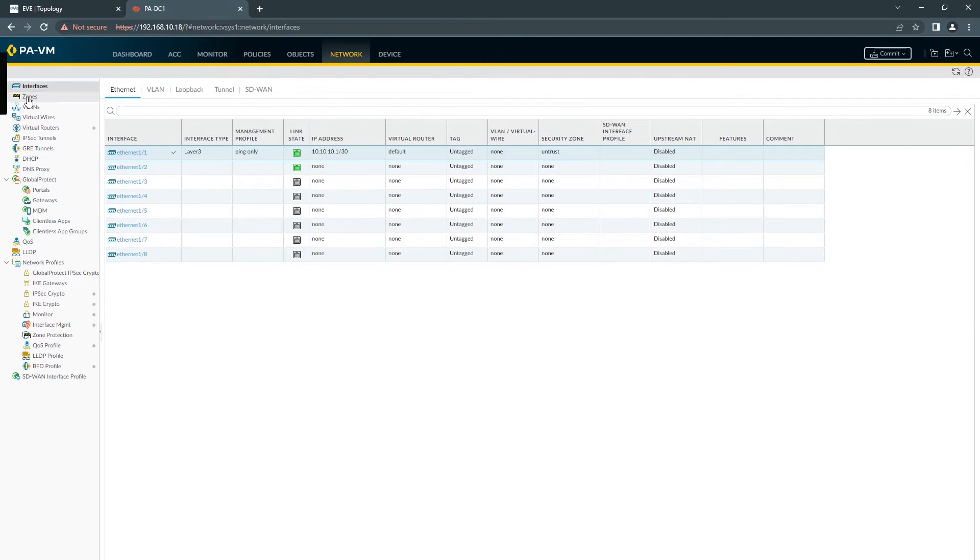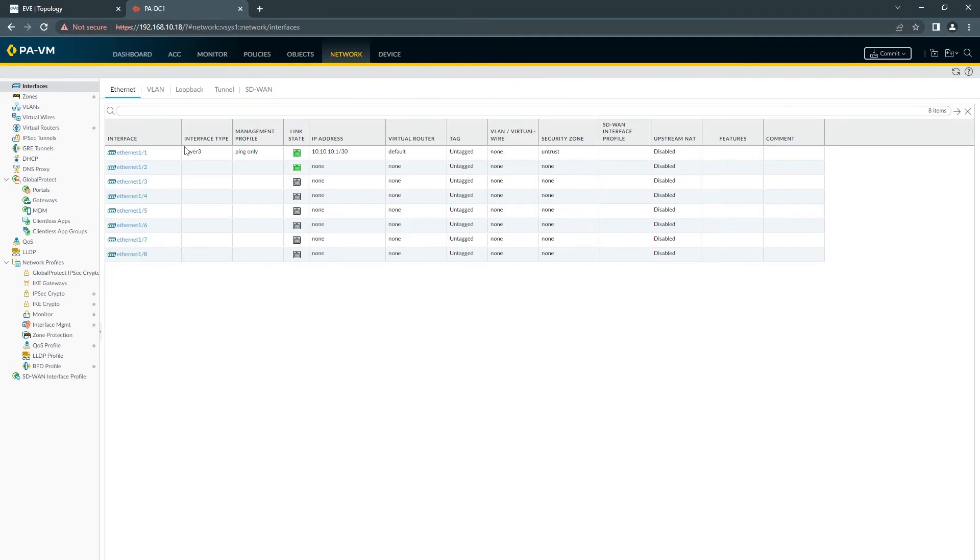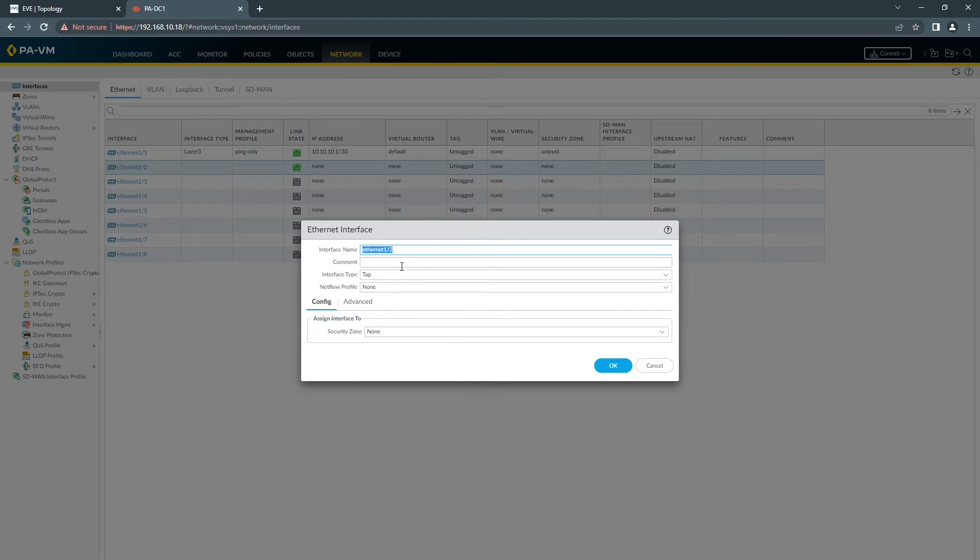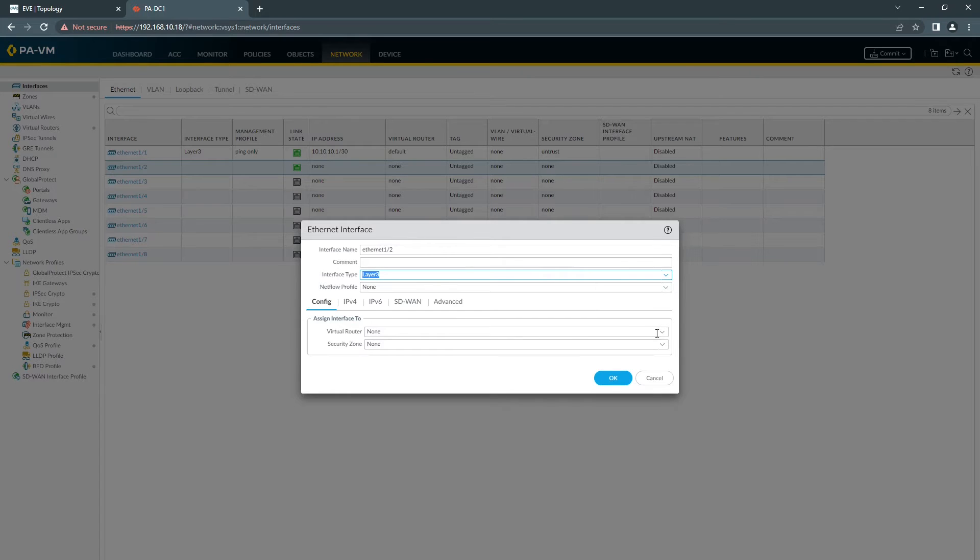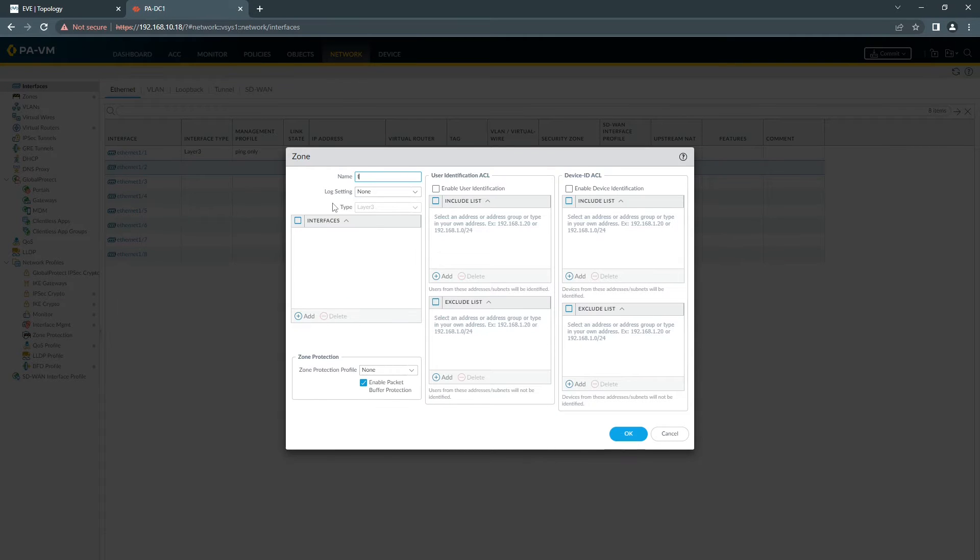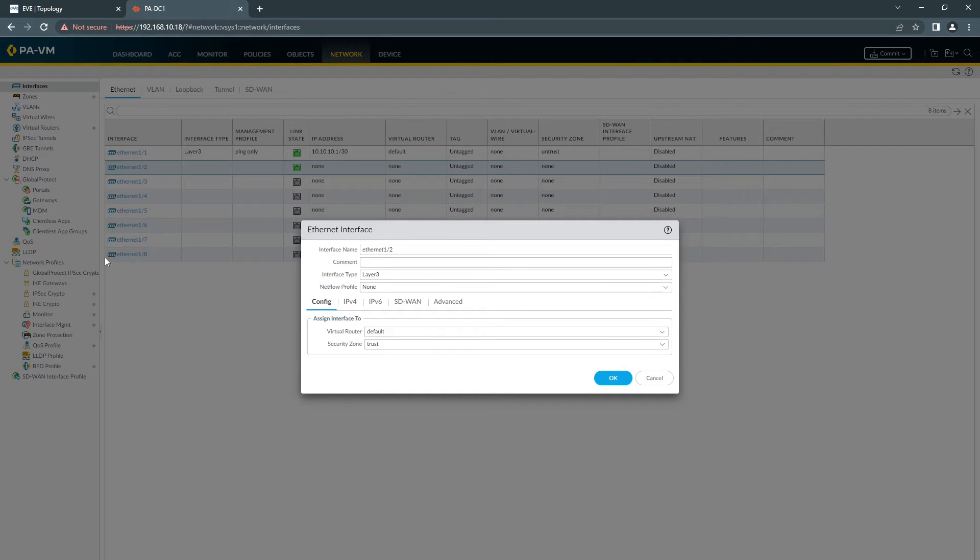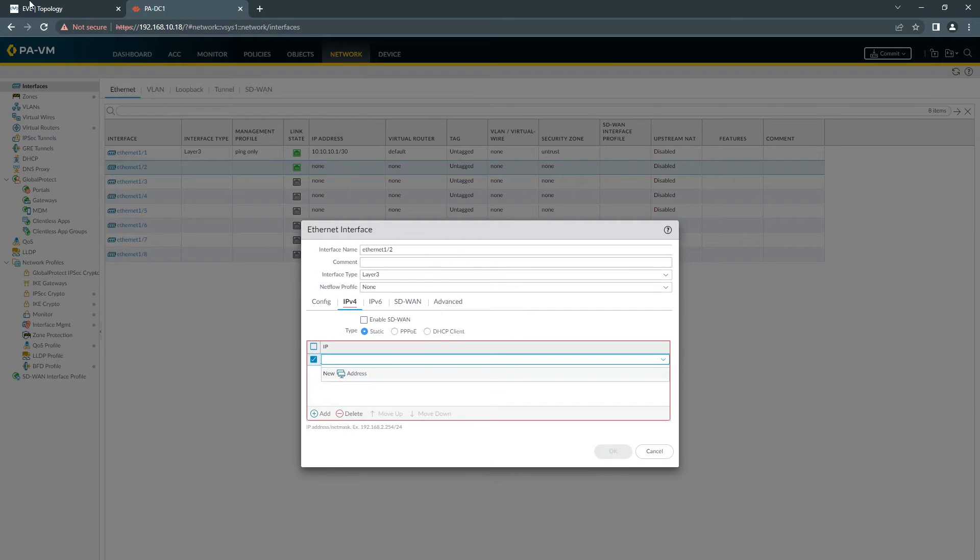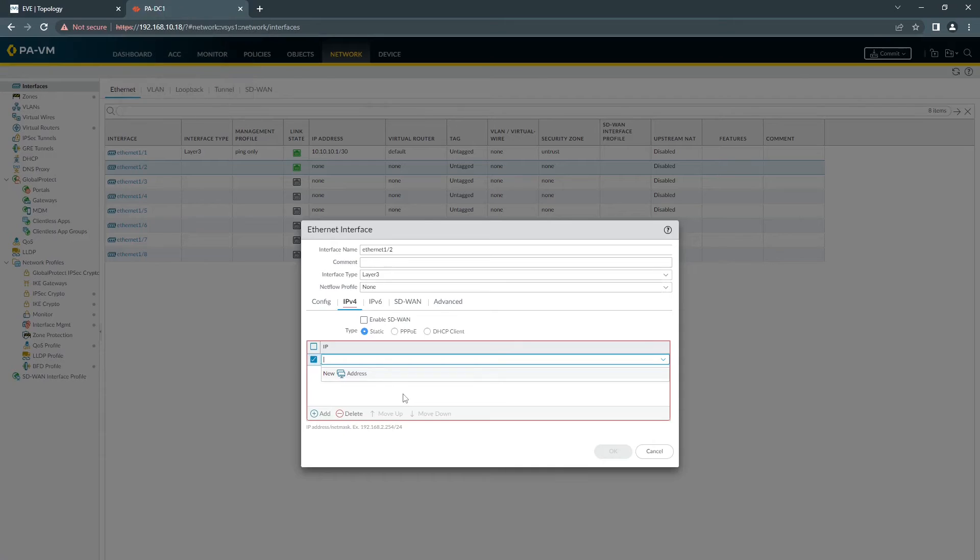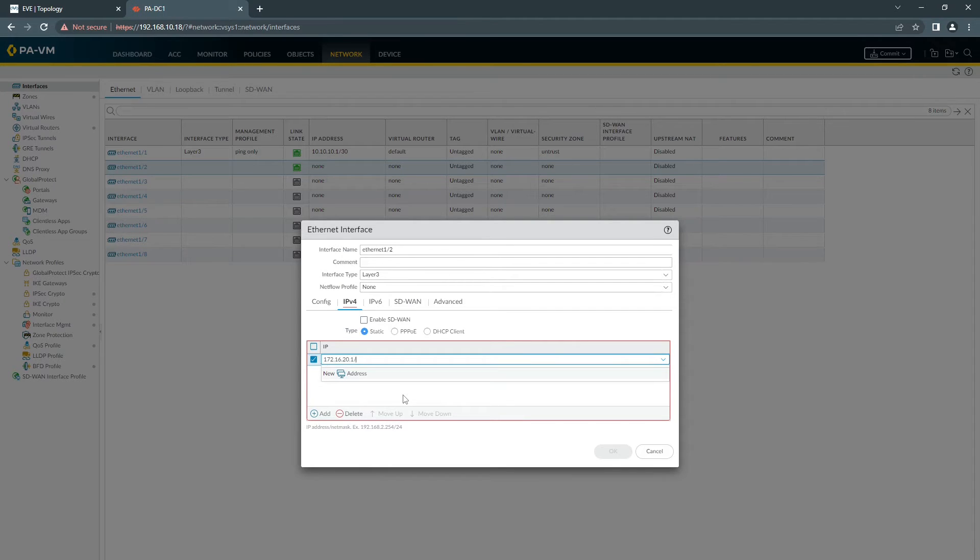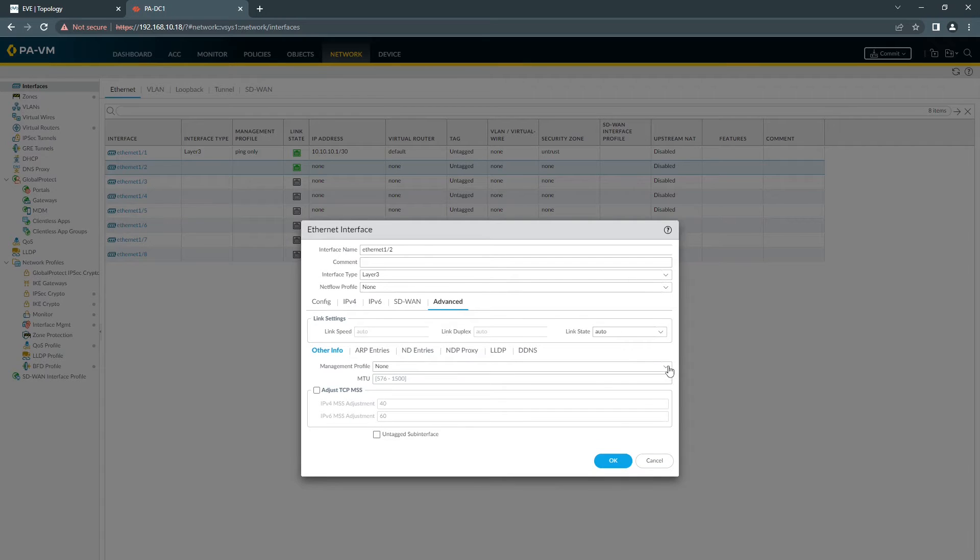For the zone, you can also create the zone separately from here if you want. You can see I created it from my interface and been applied straight away. The next one we will create is our LAN interface, which will be Layer 3, Virtual Router, creating a new zone, which you can call Trust. IP address will be 172.16.20. You can choose the one you already created for Ping.